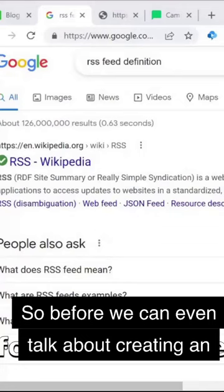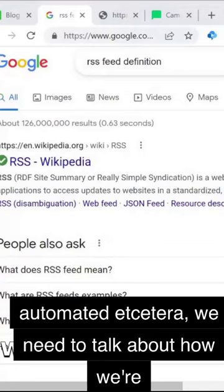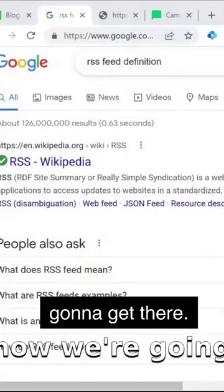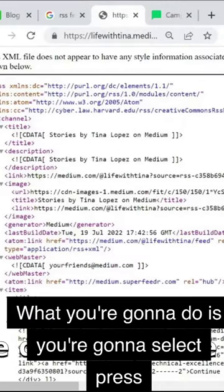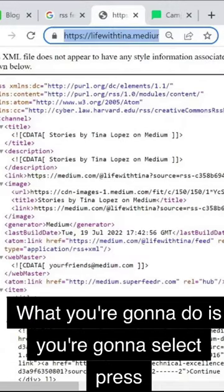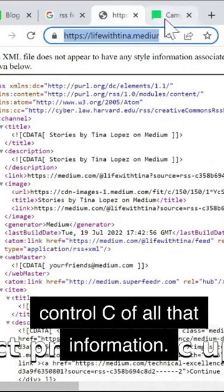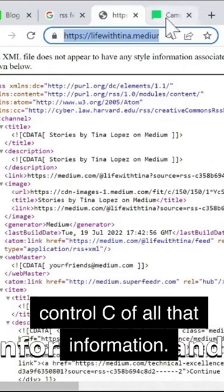So before we can even talk about creating an automated newsletter, we need to talk about how we're going to get there. Again, don't be concerned with all the details. What you're going to do is you're going to select, press control, and you'll see all that information.